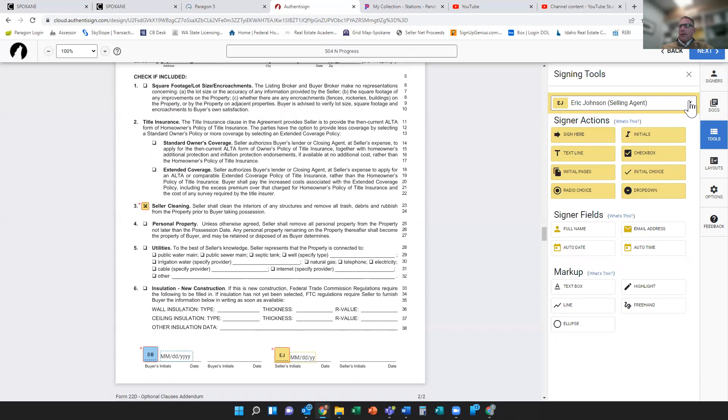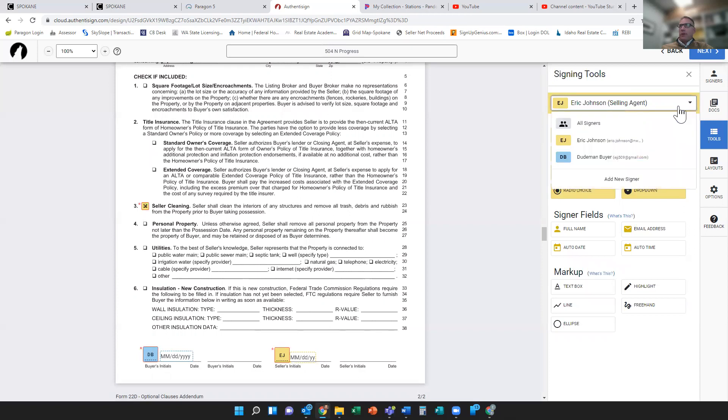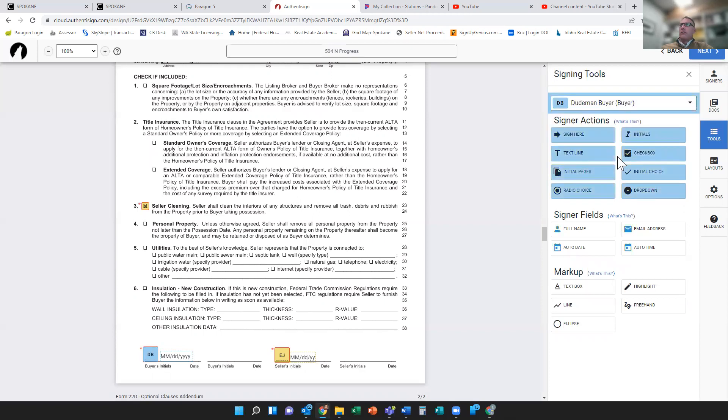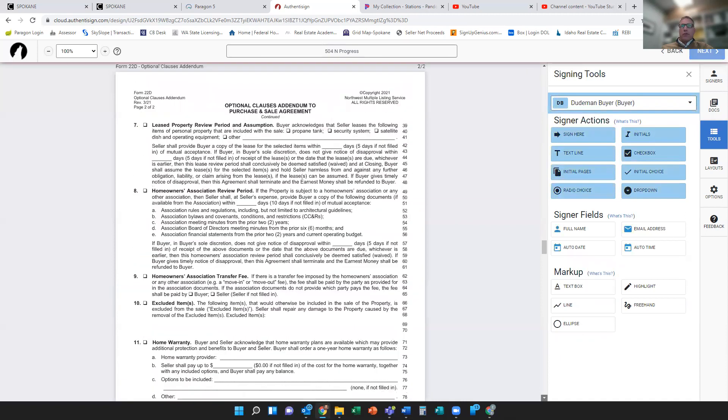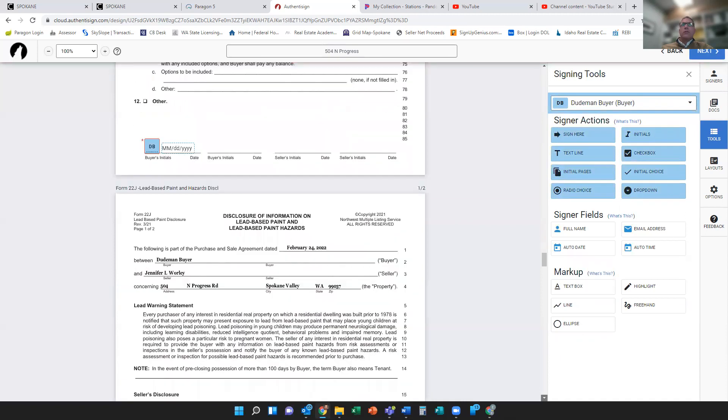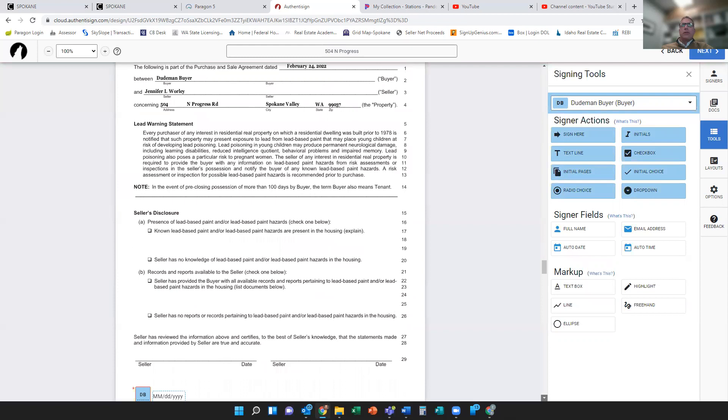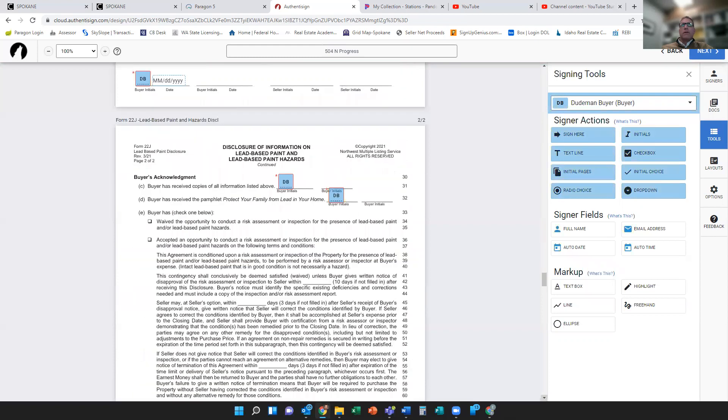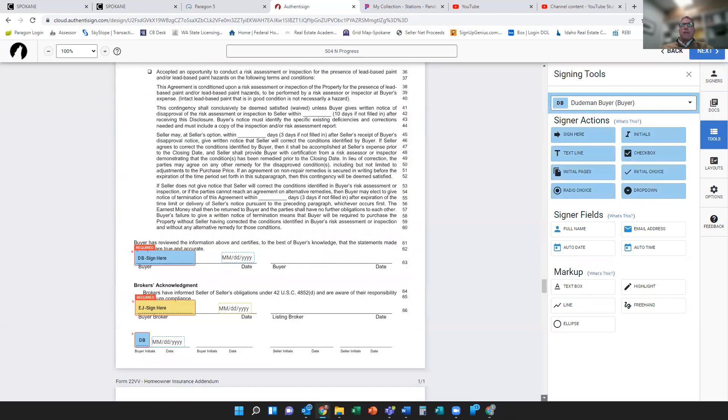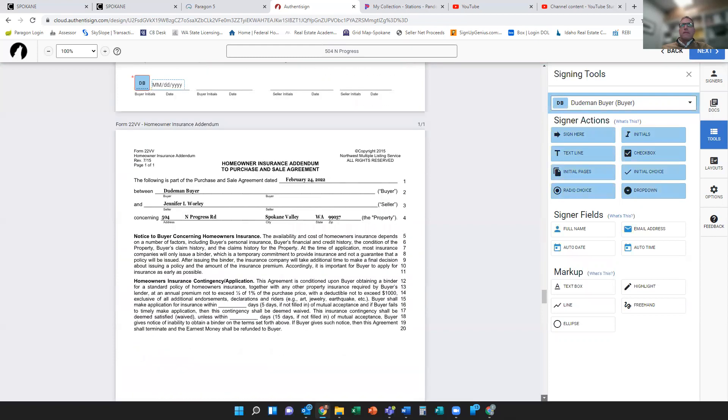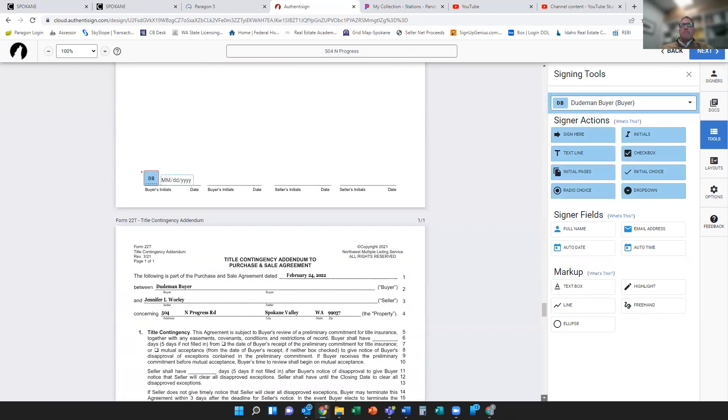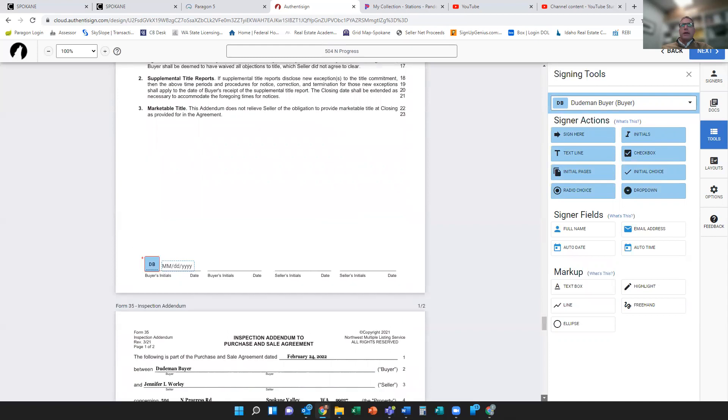And again, if I need to toggle between the two people, the signers, I can just toggle between the two. I'll go down to a form that needs some text on it and show you how the text box works.